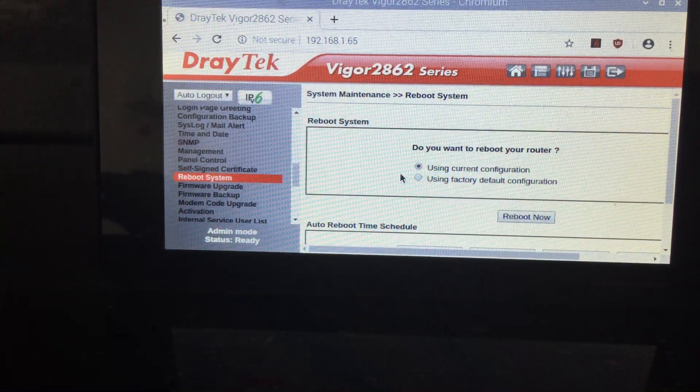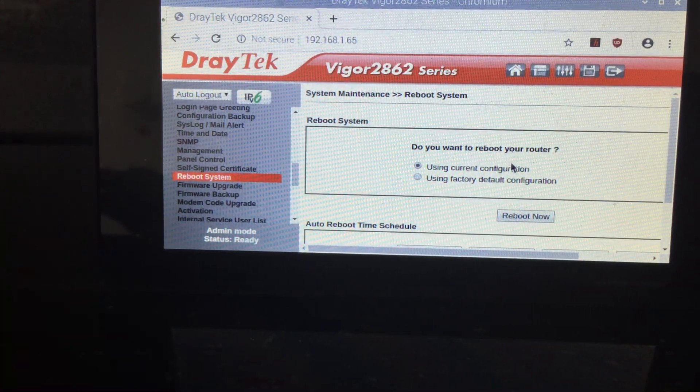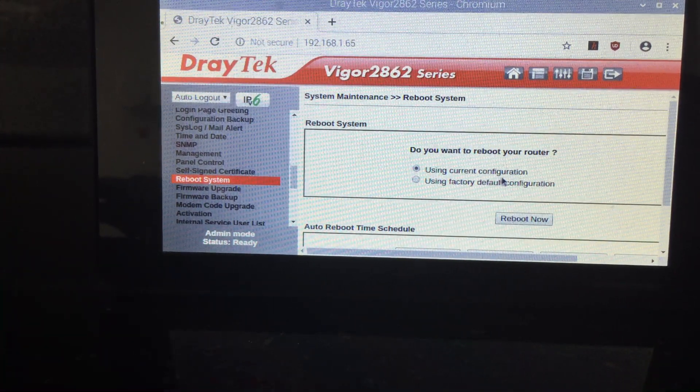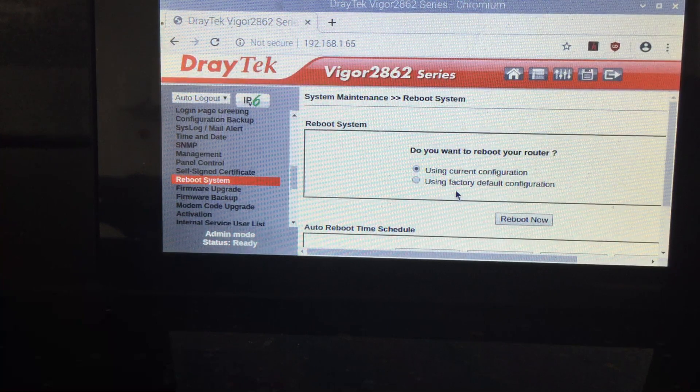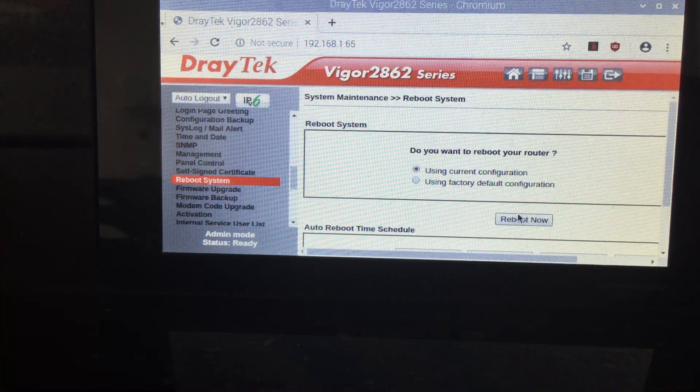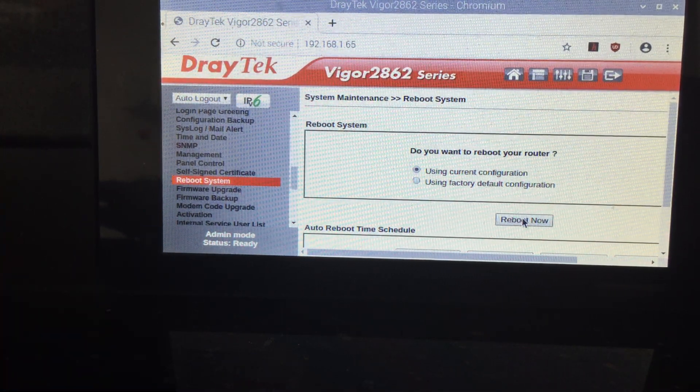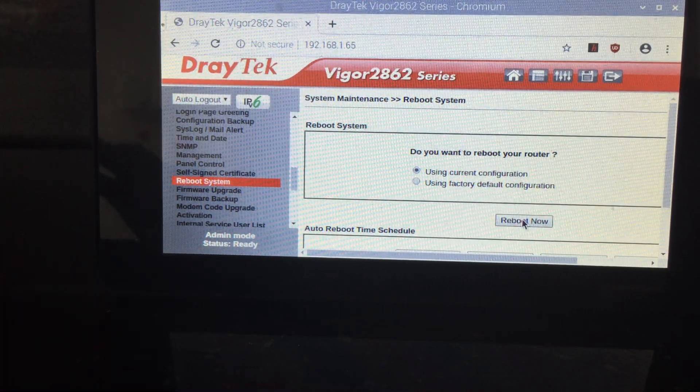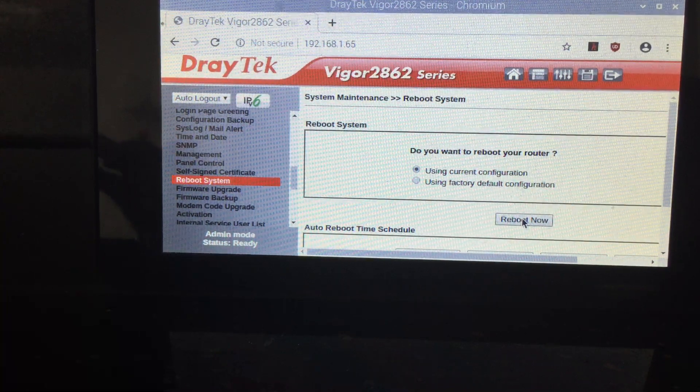And click, do you want to reboot router? Select the using current configuration because if you select the bottom one, you're going to wipe it. And it's going to be back to the factory setting. So, let's reboot.